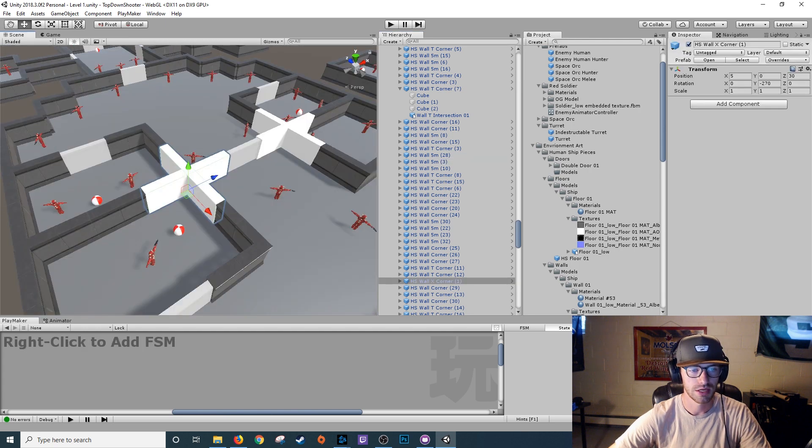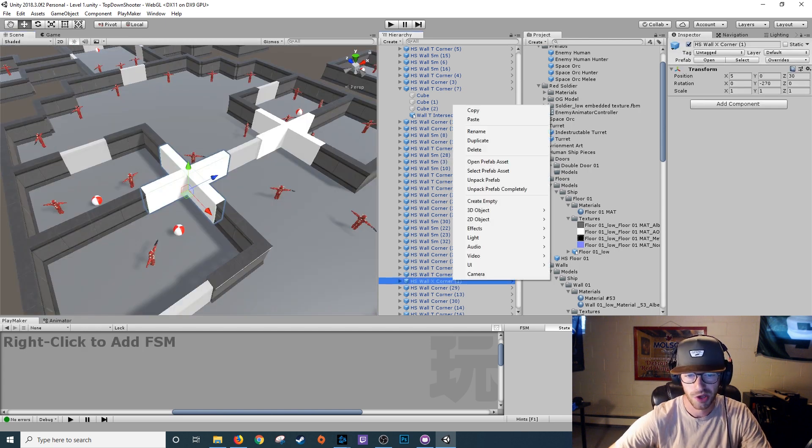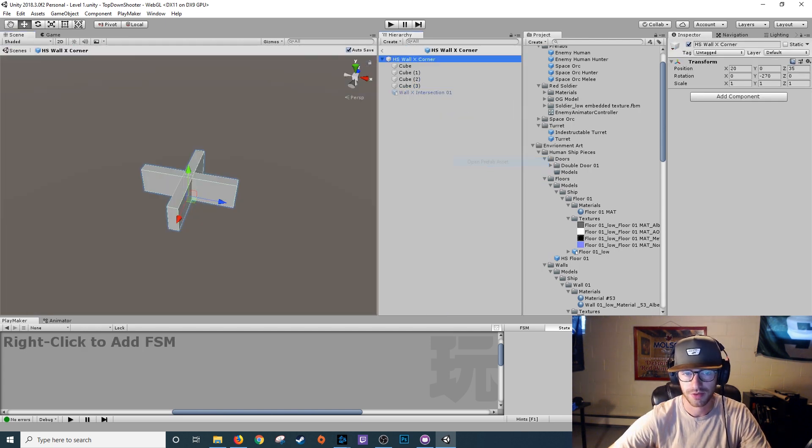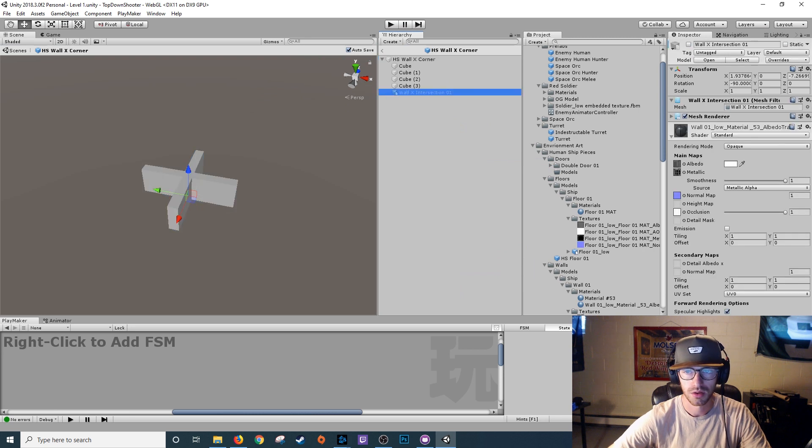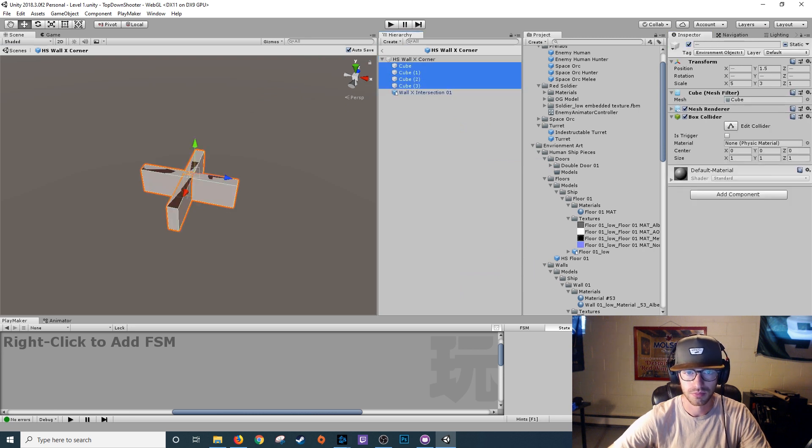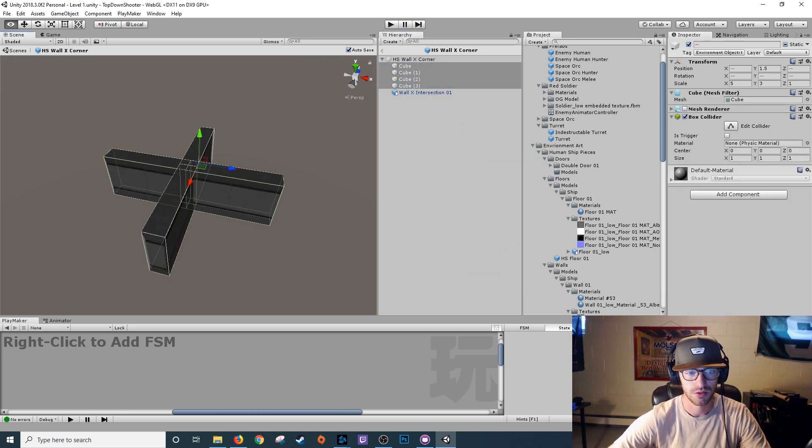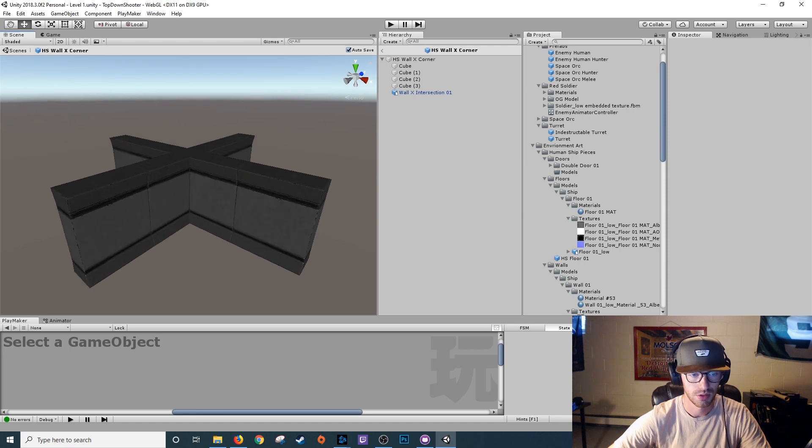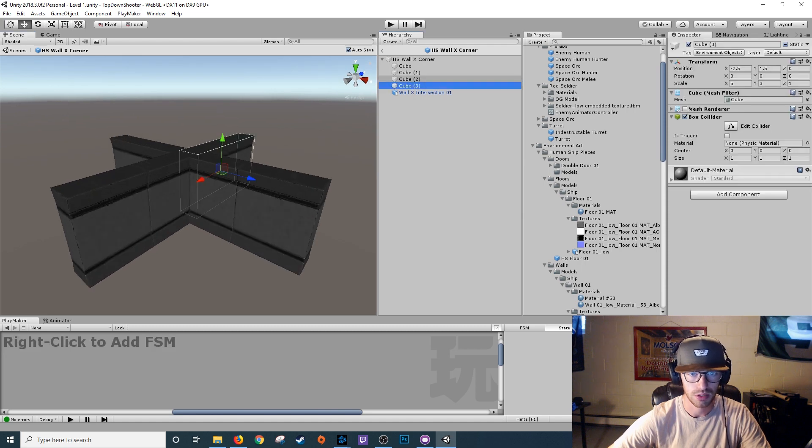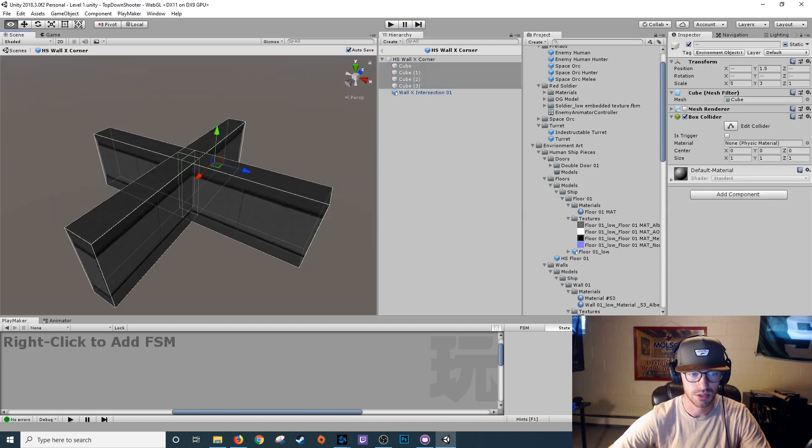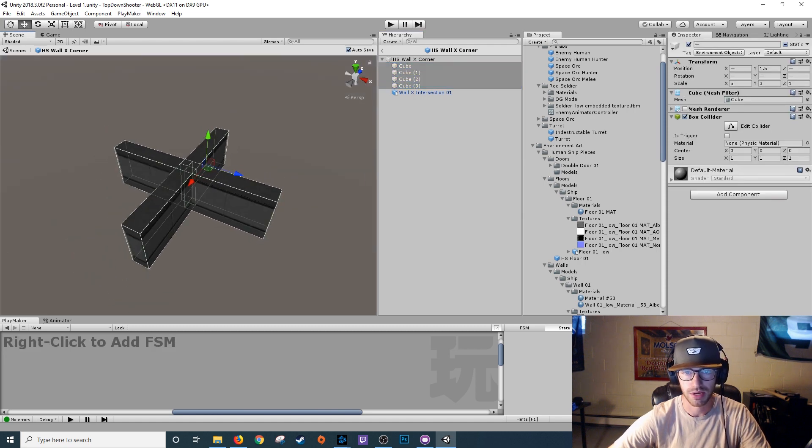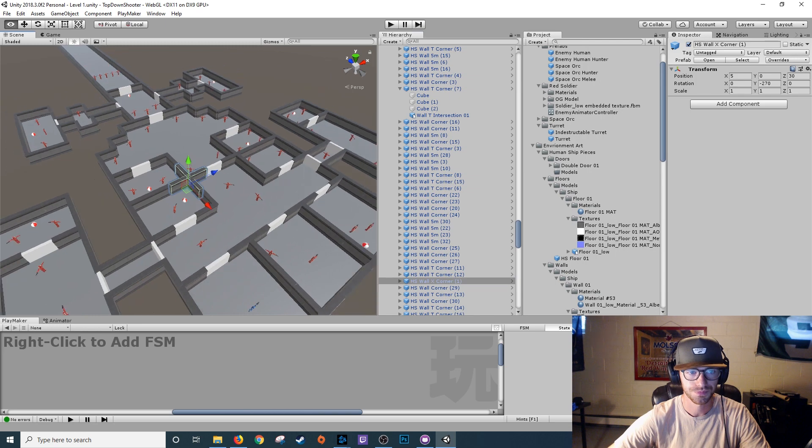Last piece I have is this cross. Open up prefab asset. Bring in my wall piece. Turn off these mesh renders. There we go. Matches up perfectly with the box colliders. Back out.